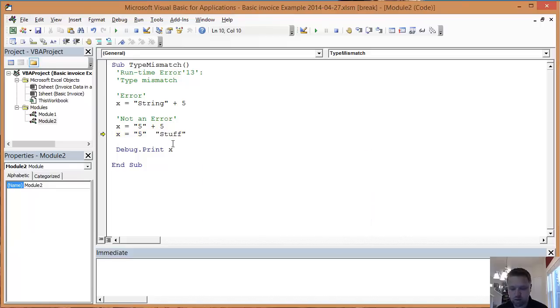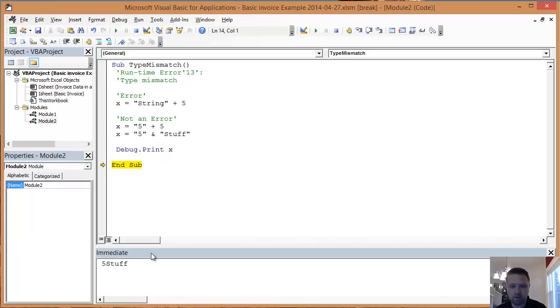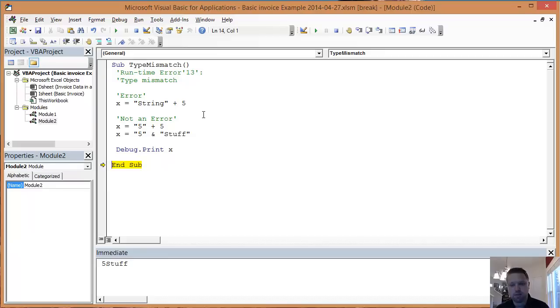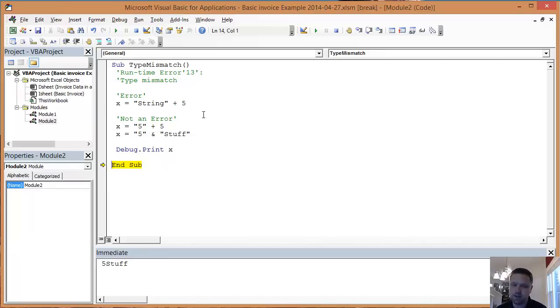One of the things that does work is the and symbol because that concatenates everything and puts it all together. So that's a real quick rundown of what a type mismatch error. That basically means that you're trying to do some math on some text. Excel doesn't like it. I hope you enjoyed.